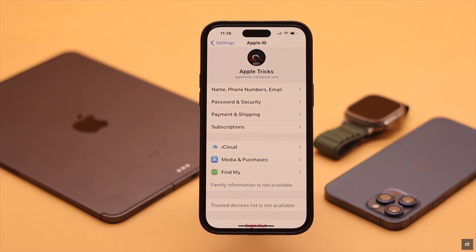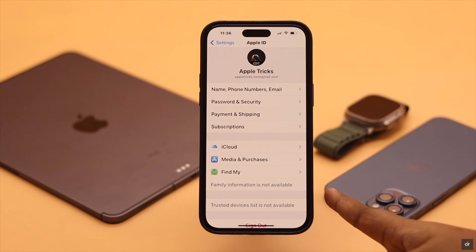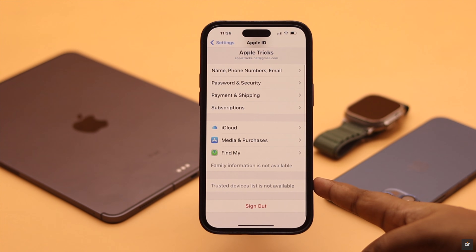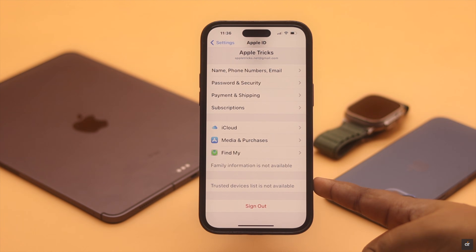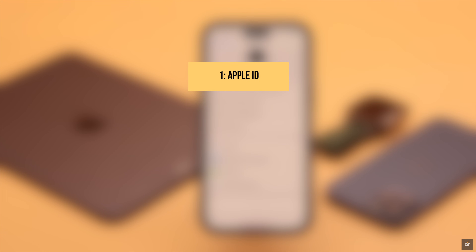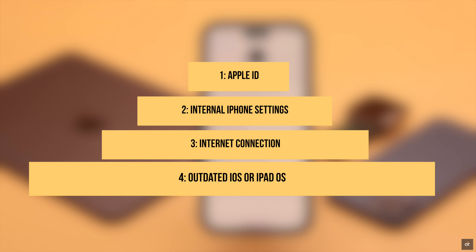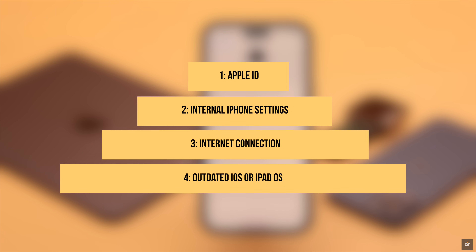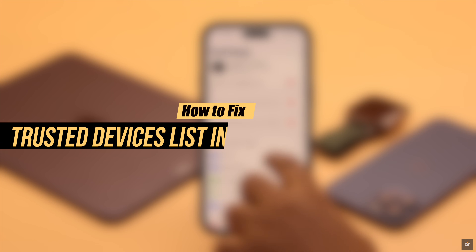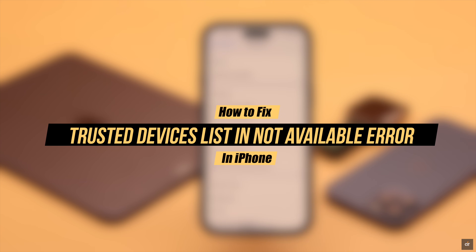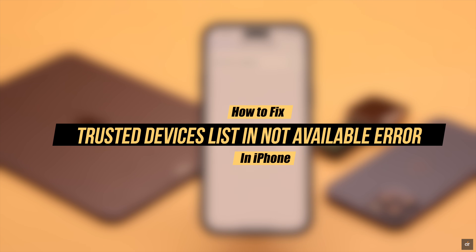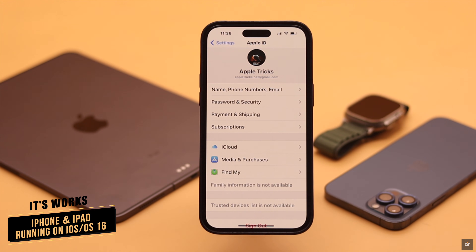Can't see the devices connected to your Apple ID and it is just showing Trusted Devices List Not Available Error on your iPhone or iPad? This error can occur because of issues with your Apple ID, internal iPhone settings, internet connection, or possibly due to outdated iOS or iPadOS. In this video, we will show you how to fix the Trusted Device List Not Available Error on iPhone and iPad. We are using an iPhone 14 Pro Max, but these ways will work for any iPhone running iOS 16 or later, or any iPad running iPadOS 16 or later.